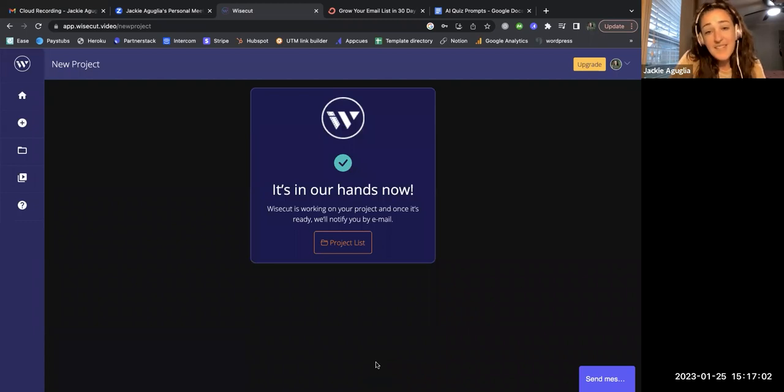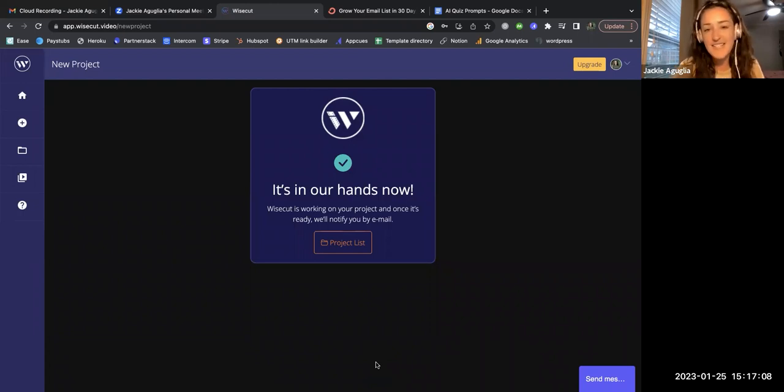Awesome, that's all I have to do. I'll hit pause on this recording and come back once I get an email from Wise Cut with what that video looks like.